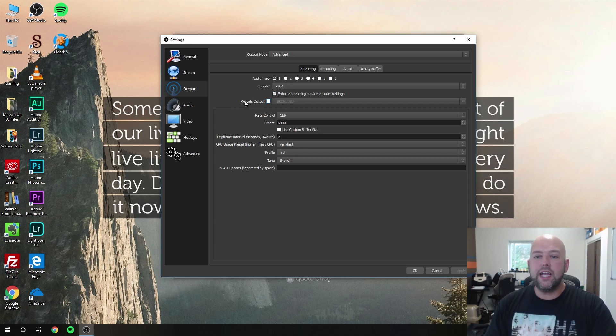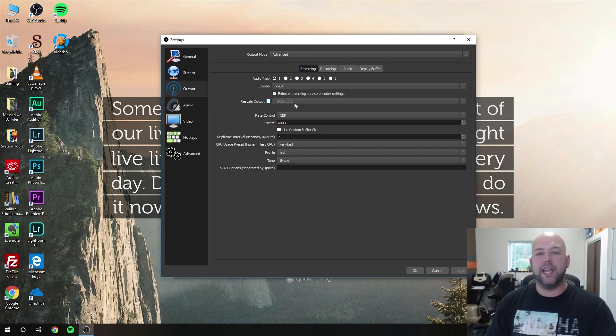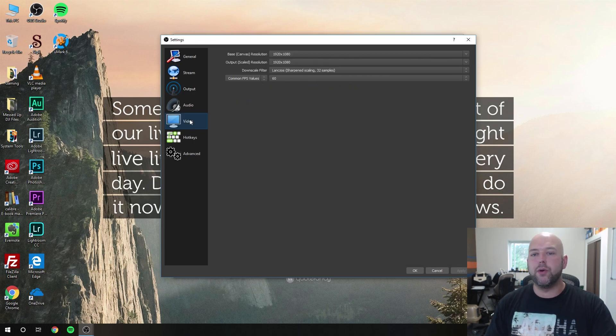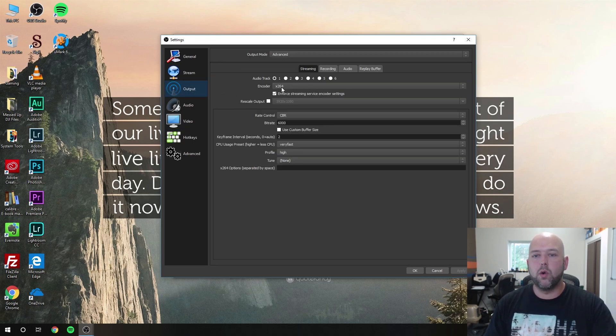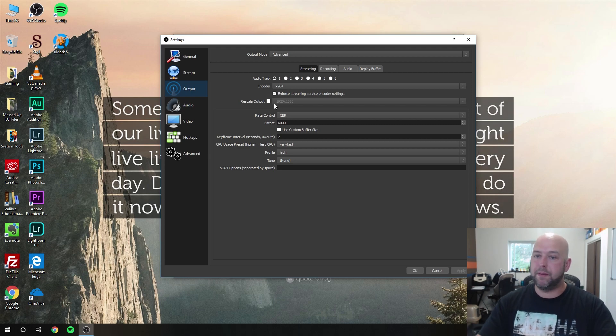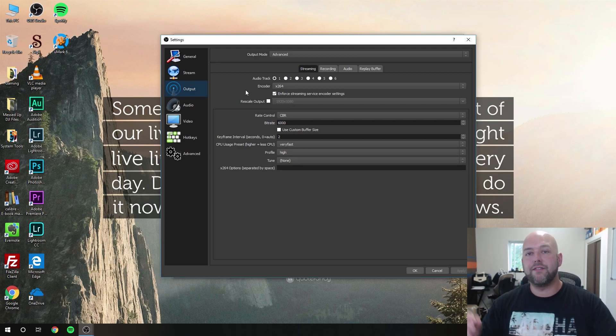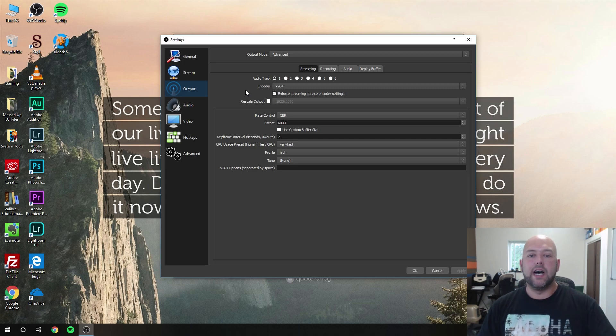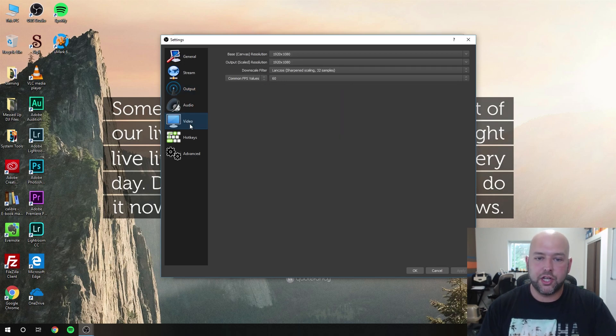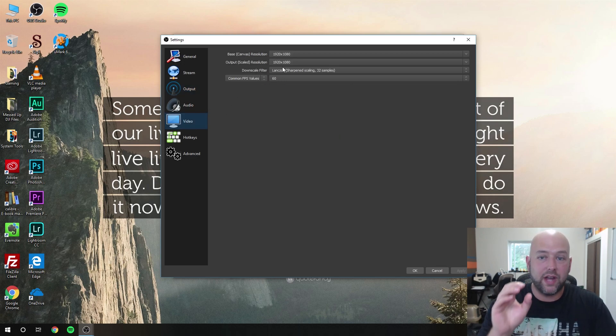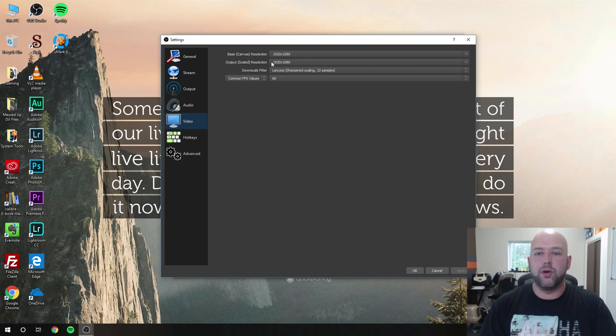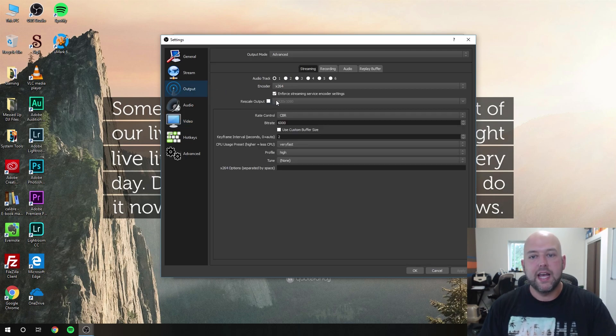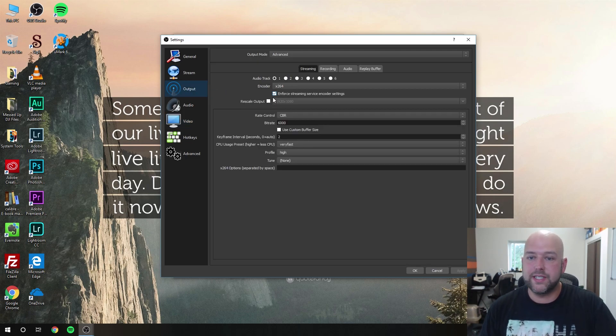Again, you don't want to rescale your output here. It's better to do it under the video tab in that section, so we're going to leave that unchecked. Even though a lot of people will tell you to rescale here, from my experience and testing, it seems like you get a lot better scale if you are downscaling by doing it in the video settings spot instead of this spot. I honestly can't tell you the exact reason why, but it's just always been the truth.